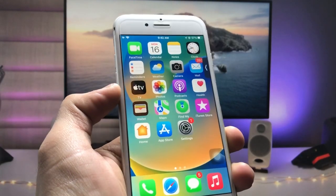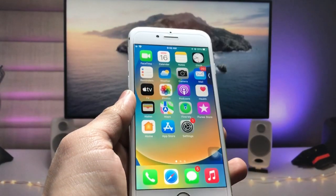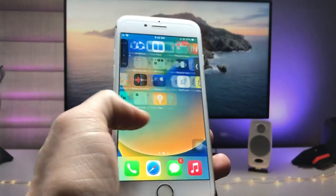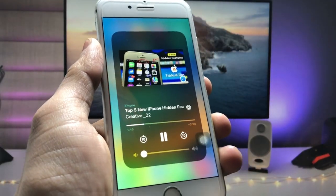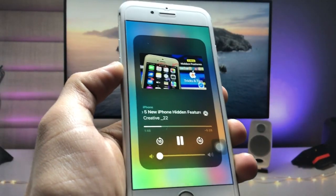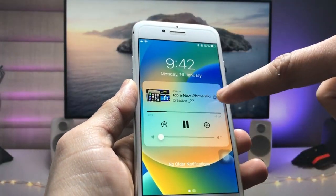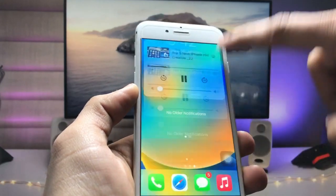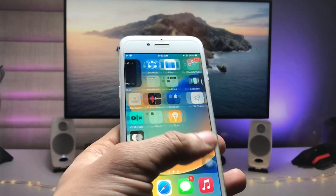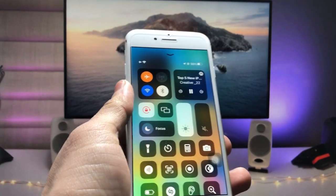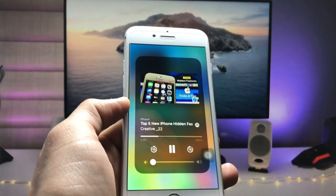Hi guys, welcome back again with a new video. In this video I will show you how we can play YouTube videos in the background. As you can see, this is a video from my channel and it's playing in the background. On the lock screen you can easily check that the video is playing in the background, and you can use even two applications at the same time and your video won't stop.